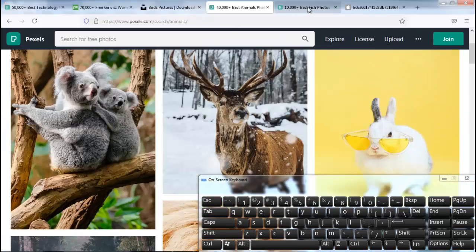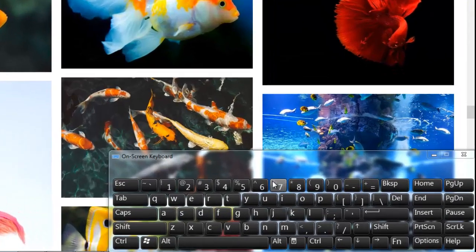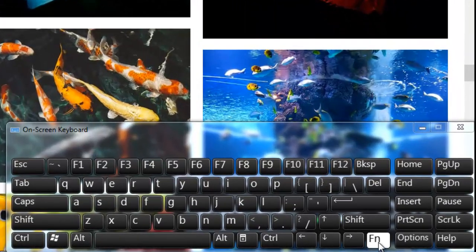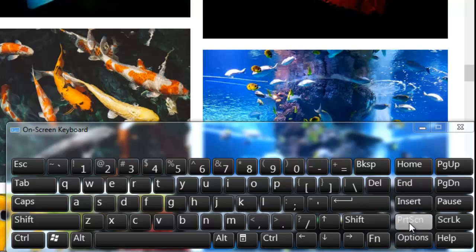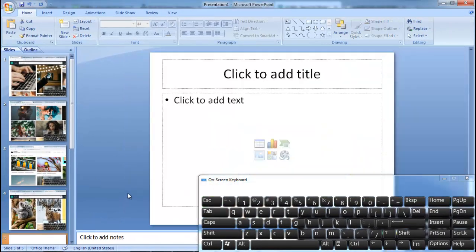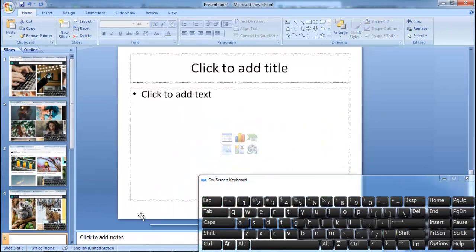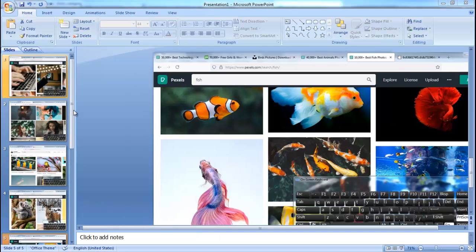I move on to the fifth tab. Press the Function key on your keyboard, keep pressing the Function key, then press the Print Screen key on your keyboard. Let's paste it here with Ctrl+V. We have taken five screenshots using five different methods — you can use whichever one you prefer.